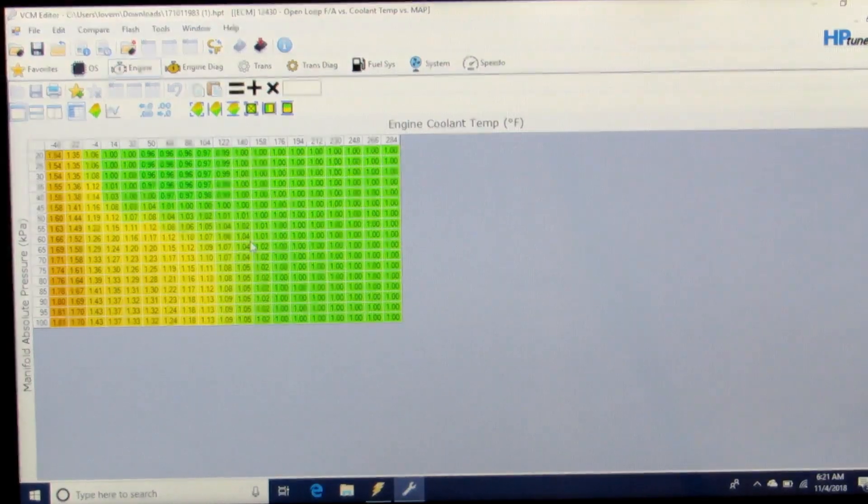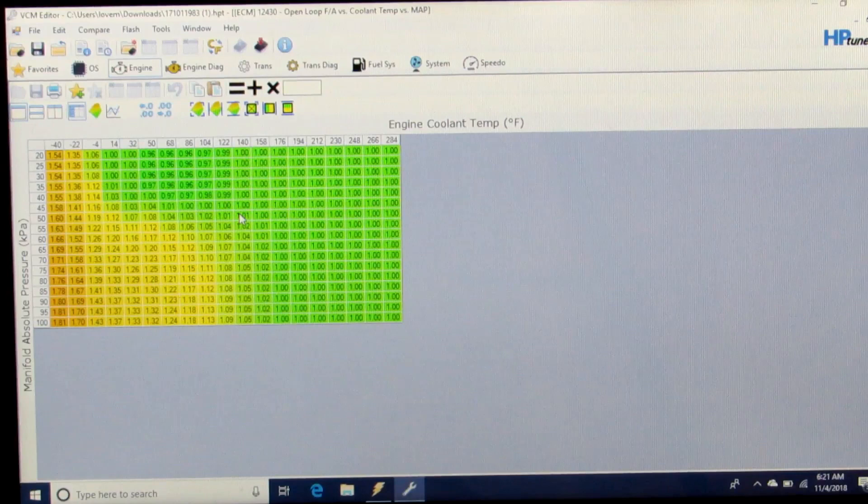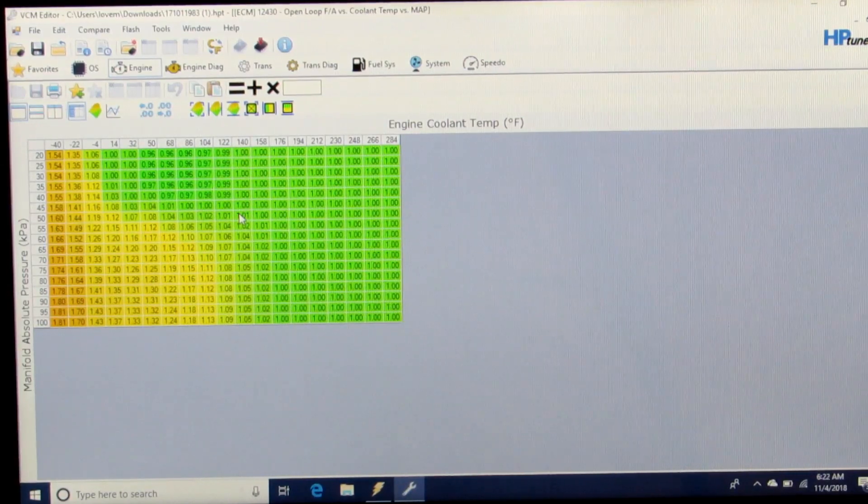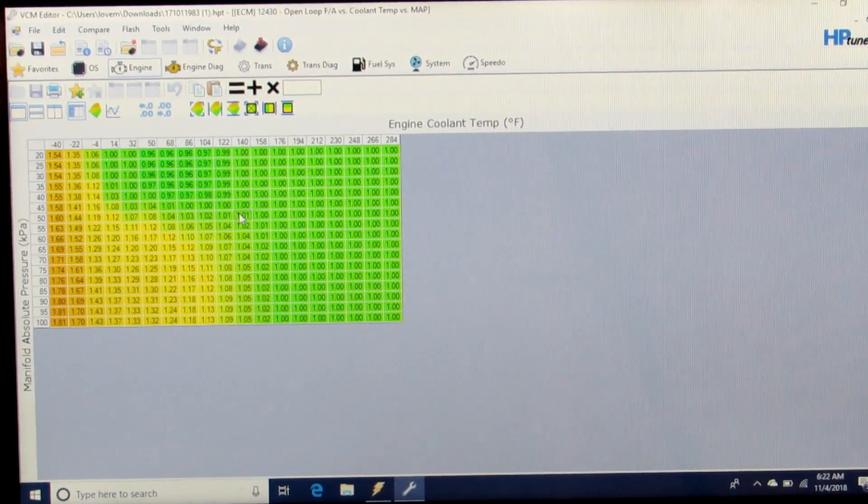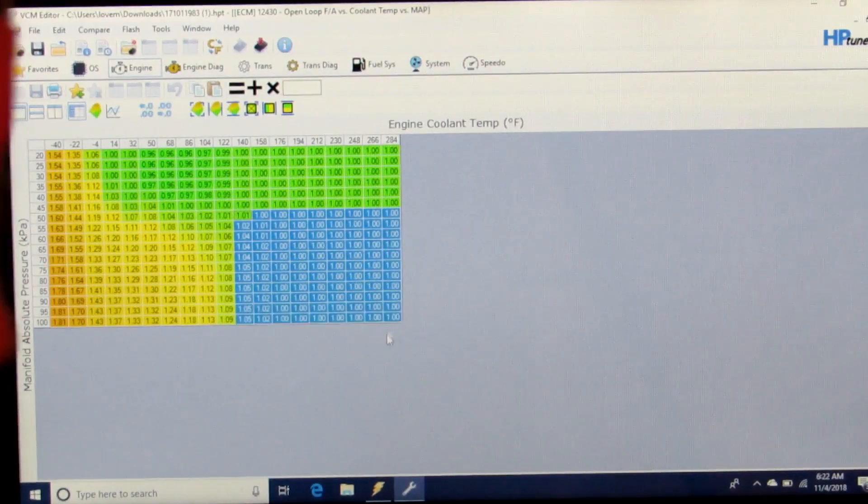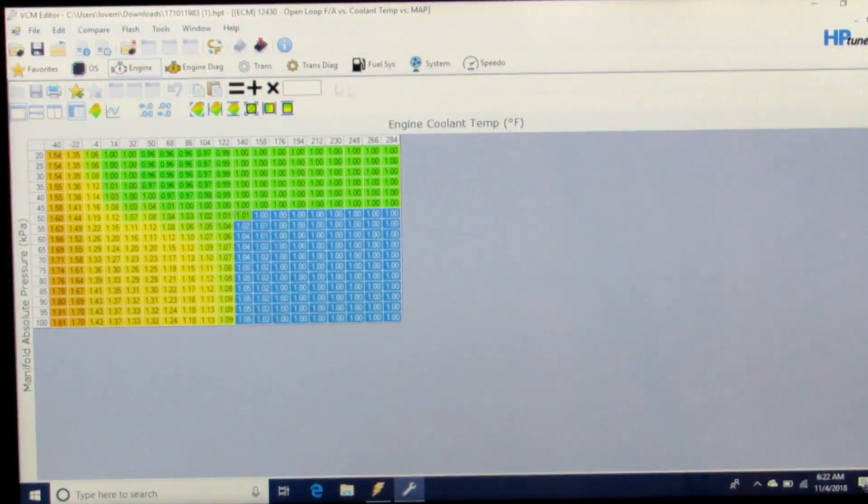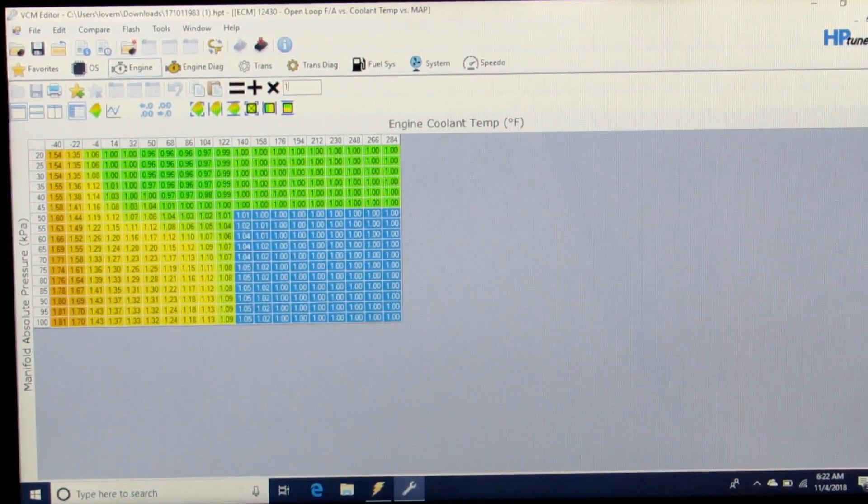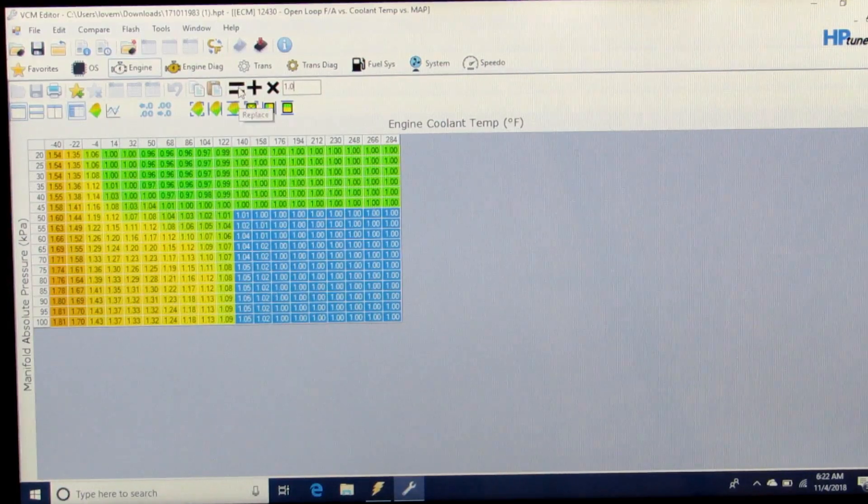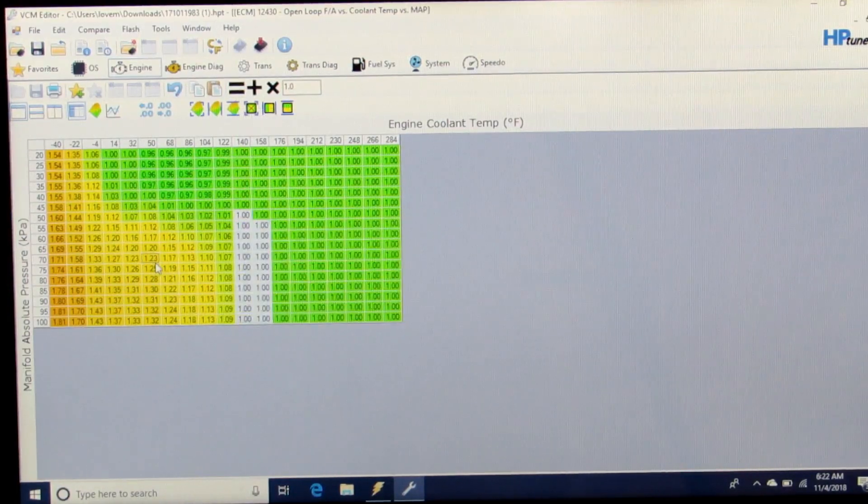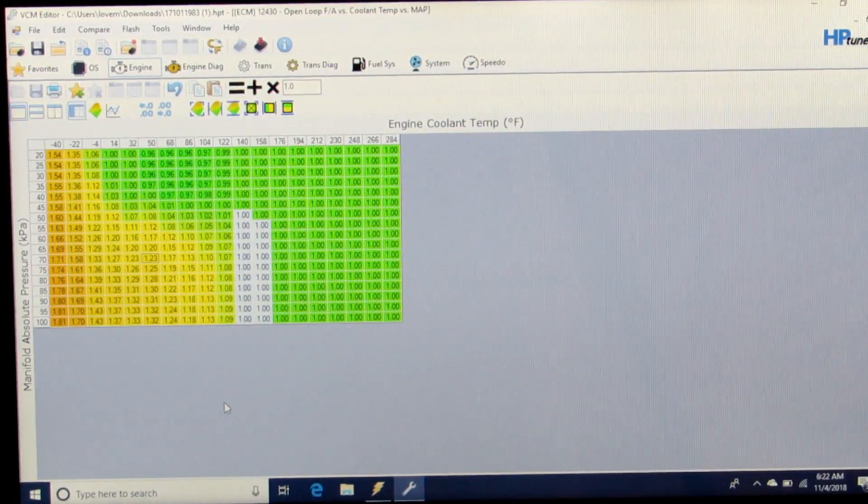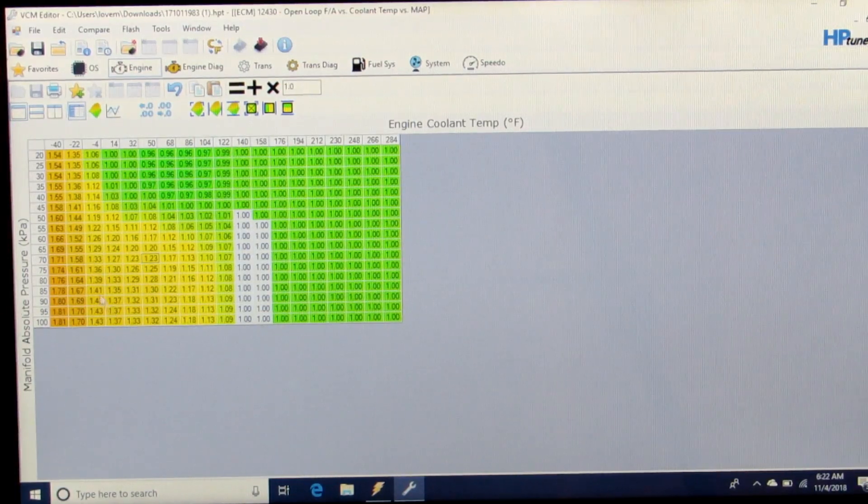Generally, since we're going to be tuning at operating temperatures, if we just take everything above 140 degrees and make it equal 1.0, that will work for our purposes.